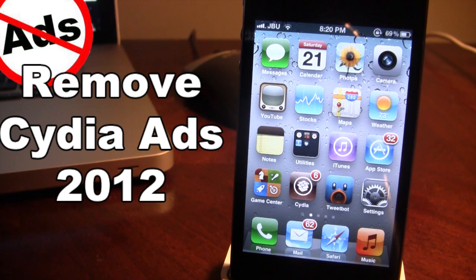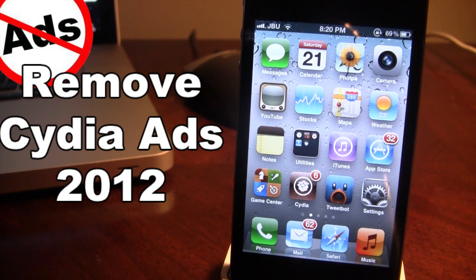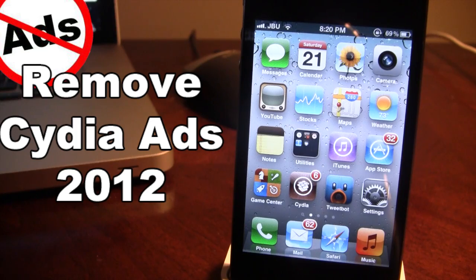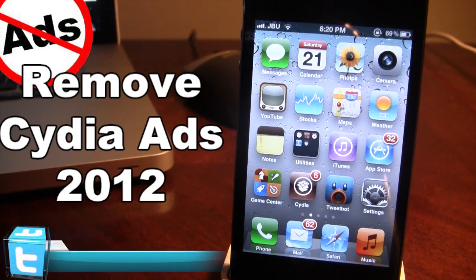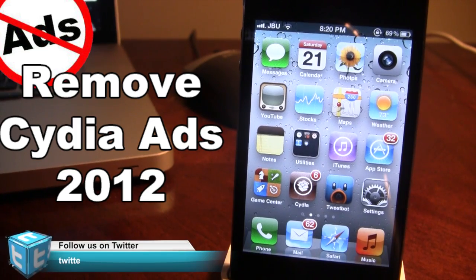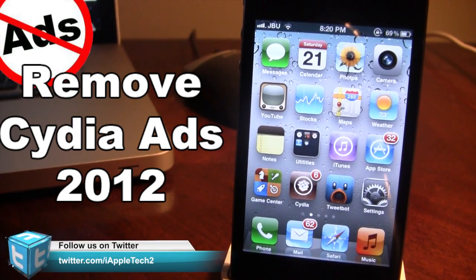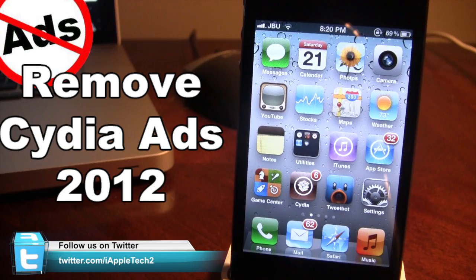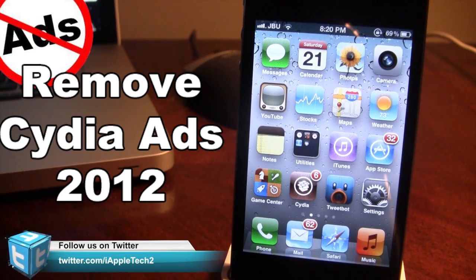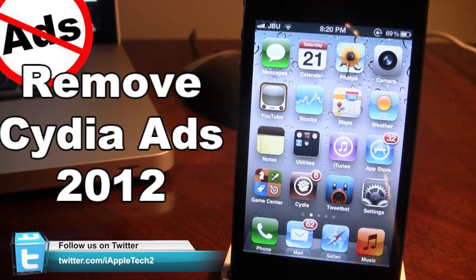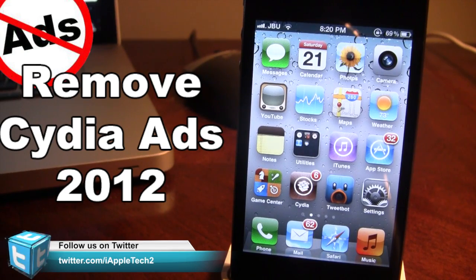which really slow down the process of accessing your tweaks, themes, or apps. And with this modification, you'll be modifying the host file for Cydia to be blocking these ad types.